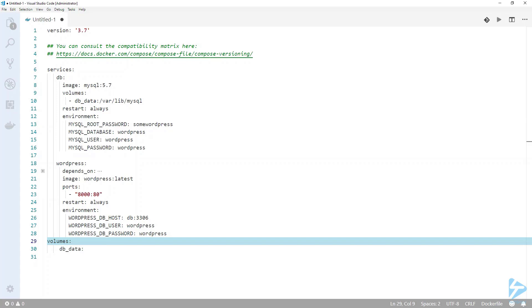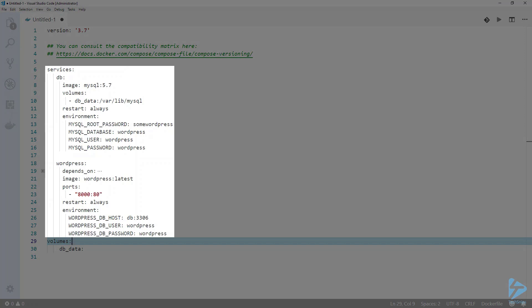Inside the YAML file, we begin with a few crucial keys. The version key is mandatory and it's always the first line at the root of the file. This defines the version of the Compose file format. You can consult the compatibility matrix on which one to use, but normally you would use the latest version. The next key is services, and it defines the two services of our WordPress application: a database and WordPress.